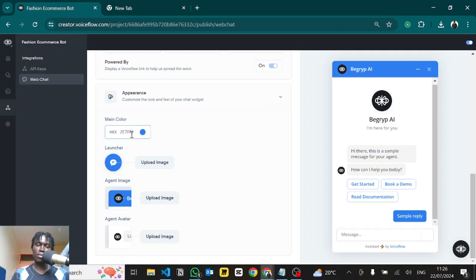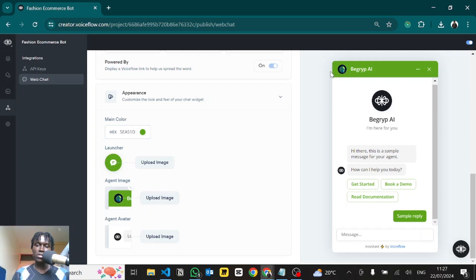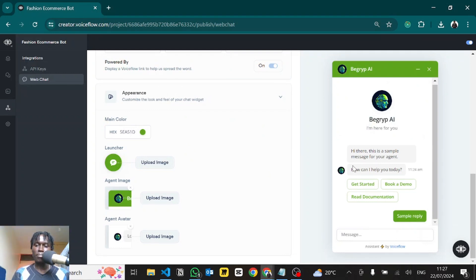Under Appearance, you can insert your brand color — I'll paste in my brand color here and you see it automatically changes. You can also change the chat bubble icon. Then for the agent image, let me upload my Big Grips icon — there you go. You can see it appear up there. Then the avatar down here — when the AI sends a message — you can also change that, so your icon will appear alongside AI messages.